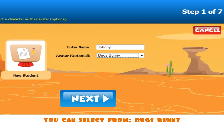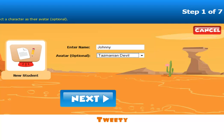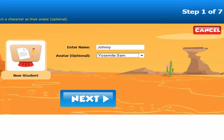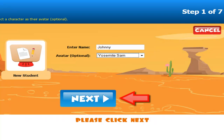You can select from Bugs Bunny, Daffy Duck, Road Runner, Sylvester, Taz, Tweety, Wile E. Coyote, and Yosemite Sam. Once you have completed your selection, please click Next.